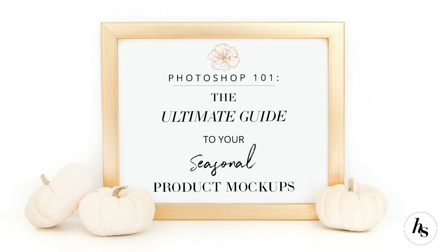With fall quickly approaching, we thought now would be the perfect time to do a complete Photoshop tutorial on how to use seasonal stock photos to create realistic product mockups for all your upcoming product releases, events, and giveaways.